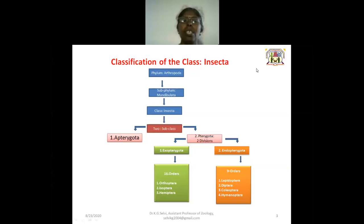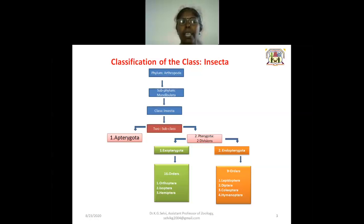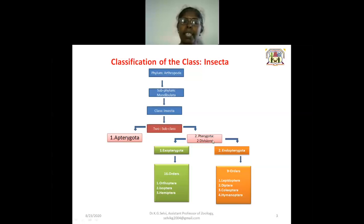This is the schematic skeleton of the classification of insects. Phylum: Arthropoda; subphylum: Mandibulata; class: Insecta. Under class Insecta there are two subclasses: Apterygota and Pterygota. The Pterygota has two divisions: Exopterygota and Endopterygota.